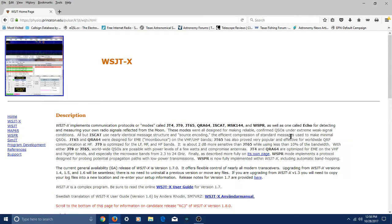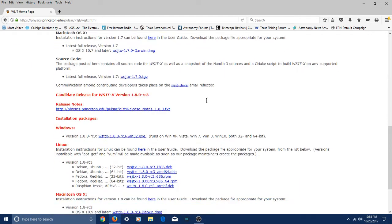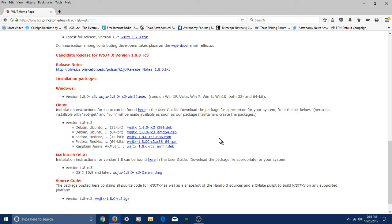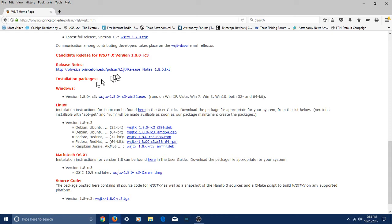And here we are on the main WSJTX page. You can read through this all at your leisure. But if you'll scroll down to the bottom here, you're going to see a link for Windows. It does run in virtually all types of Windows from XP on up. It does run on Windows 10 and everything else. So what you're going to do is select this link here, and you're going to install that in a normal Windows fashion.